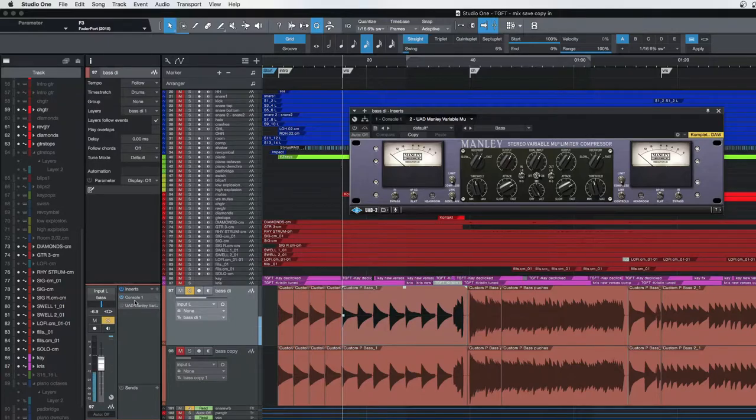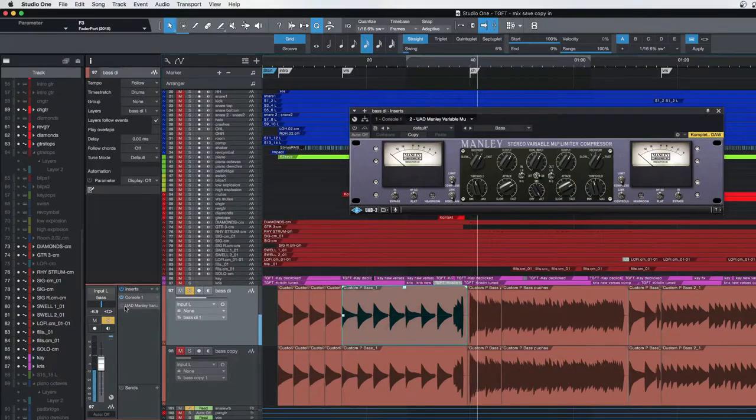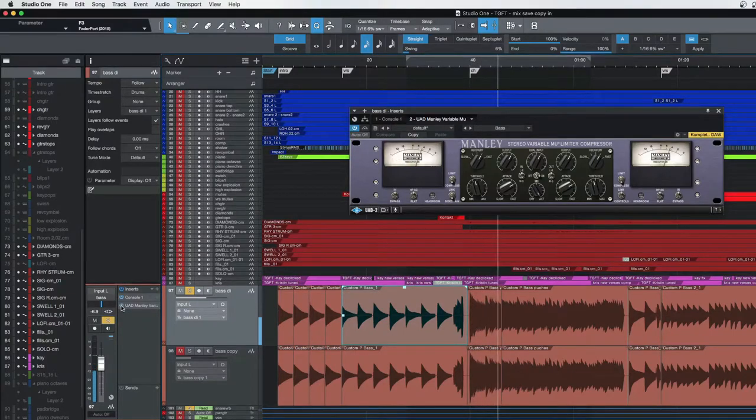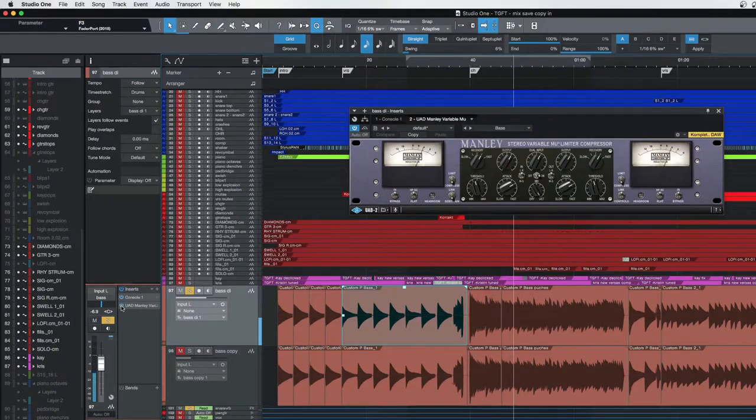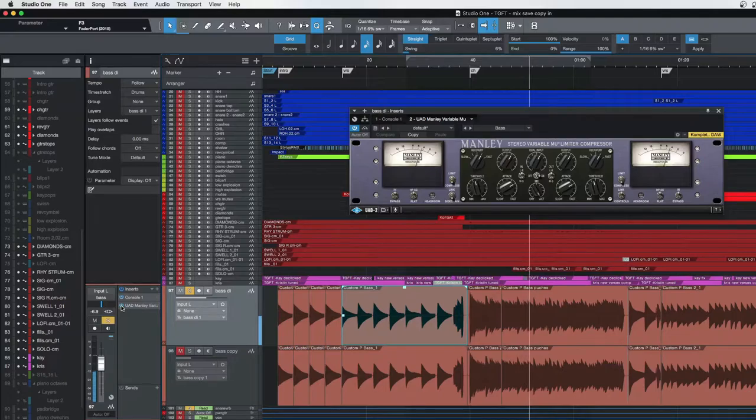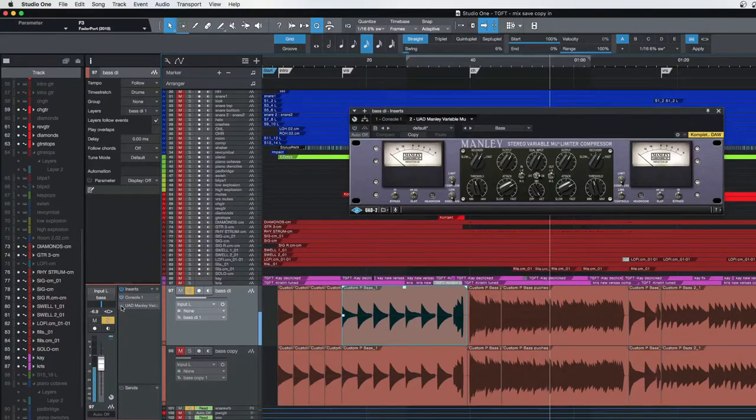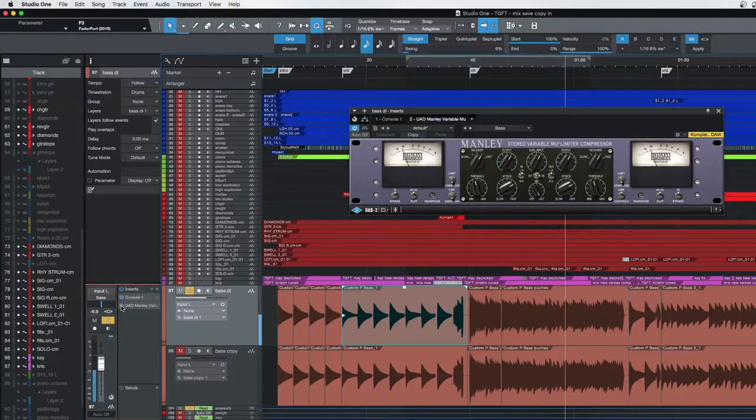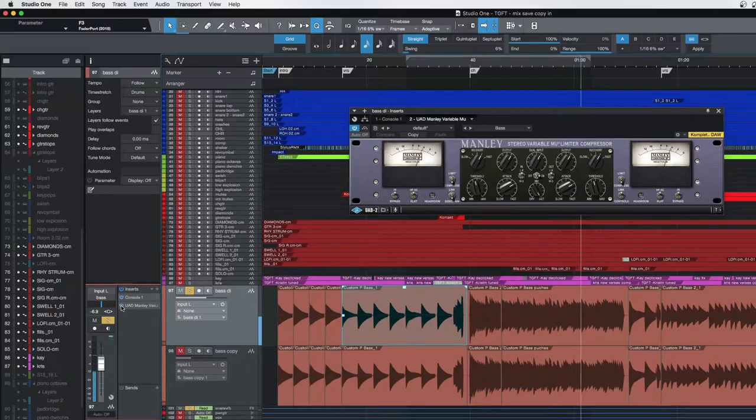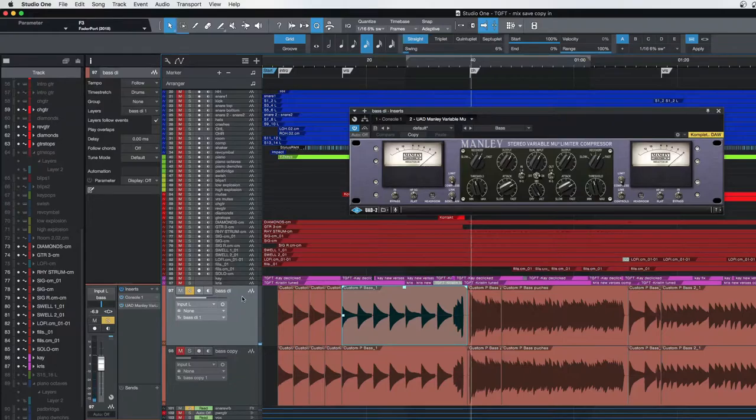But if we will take a listen to the difference, let's just go to a chorus. Listen to how it just makes it so clean and it's natural sounding, but it's very even. Now I'll take it out. I'll put it back in. Just super controlled on that. So that's the bass DI.